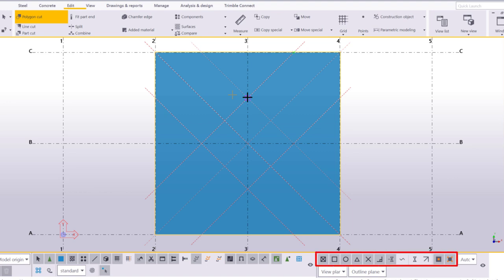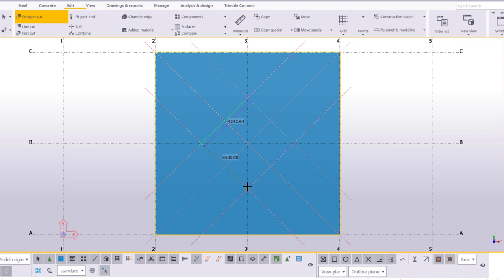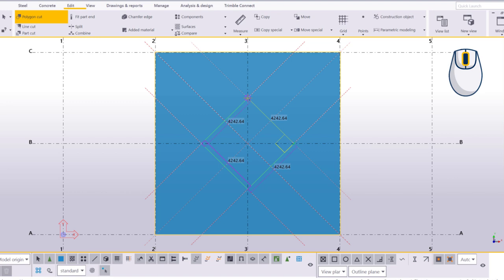Note that if you do not have the right snap switches activated, you might not be able to create the cut. When you are ready, click the middle mouse button.